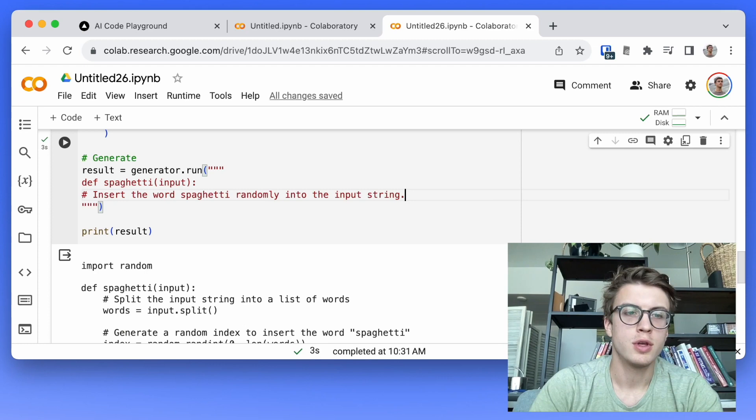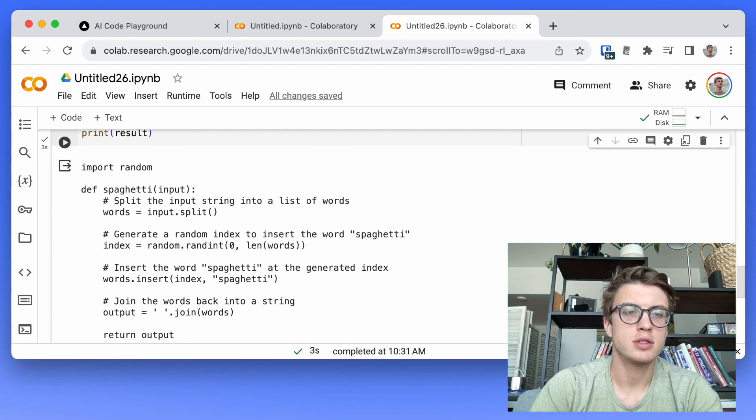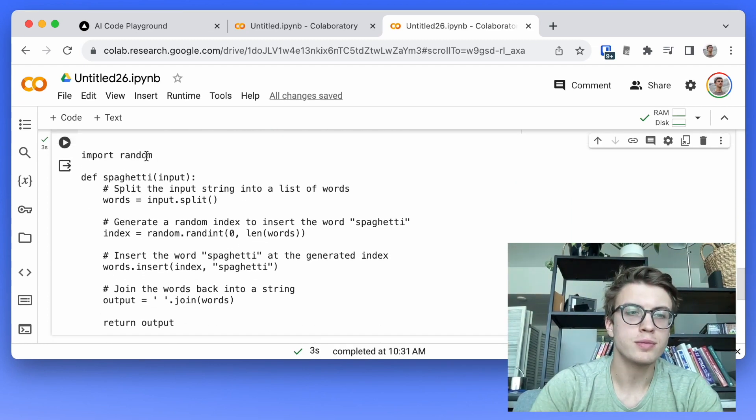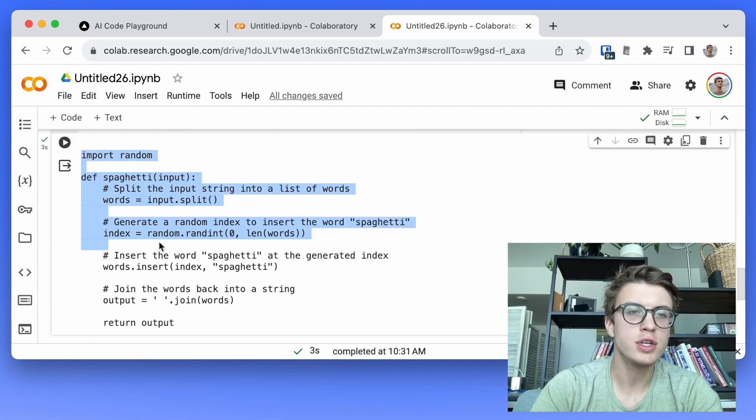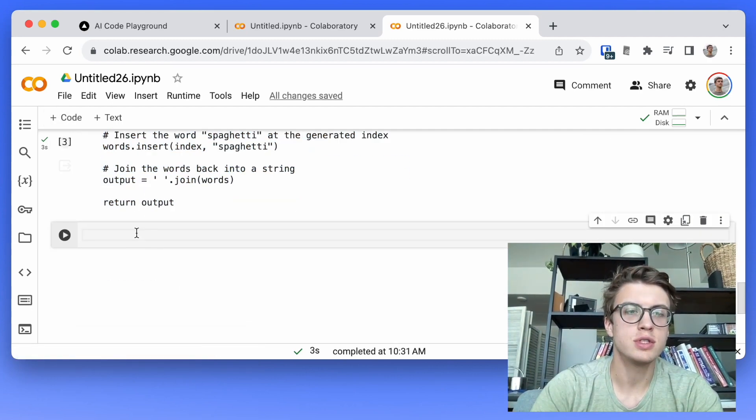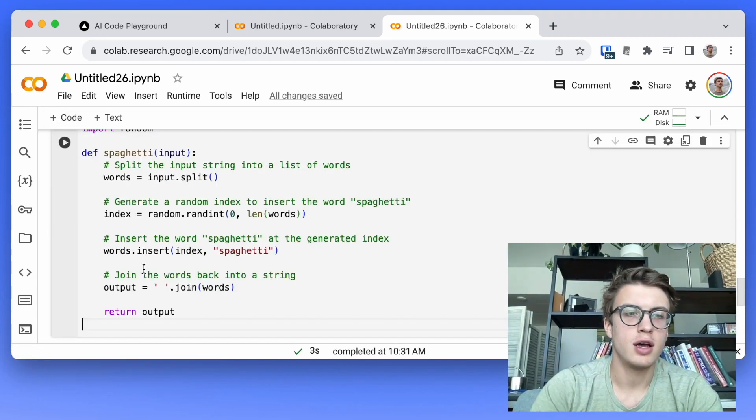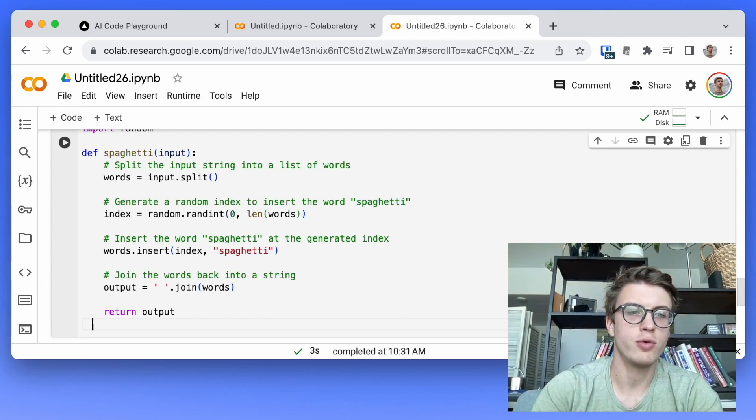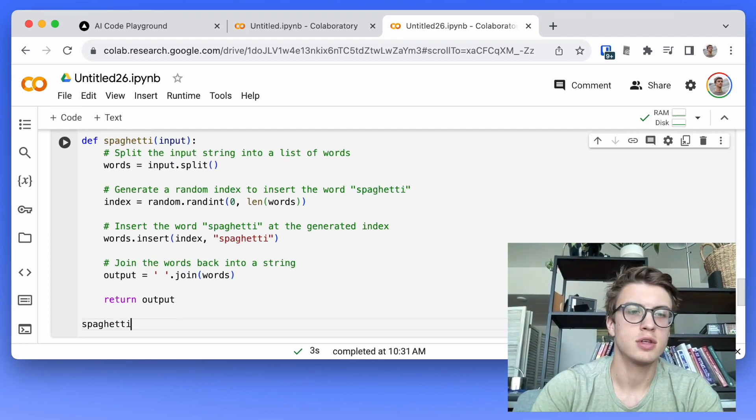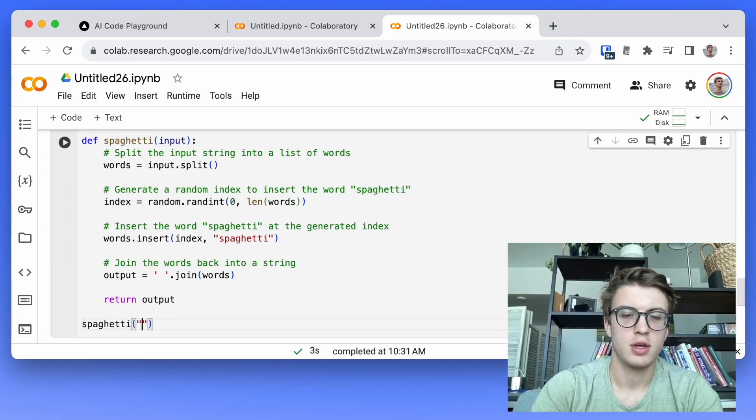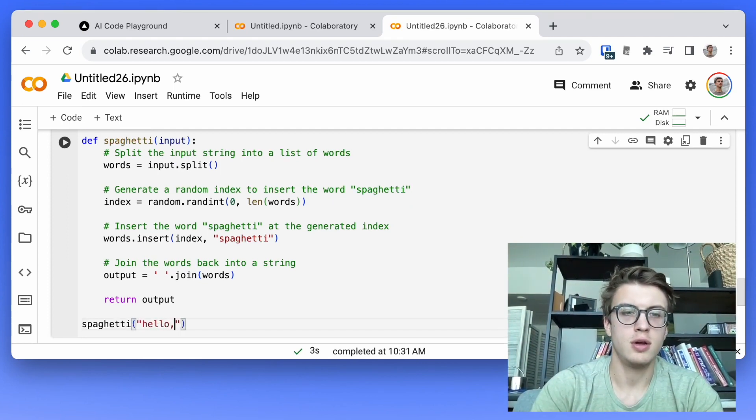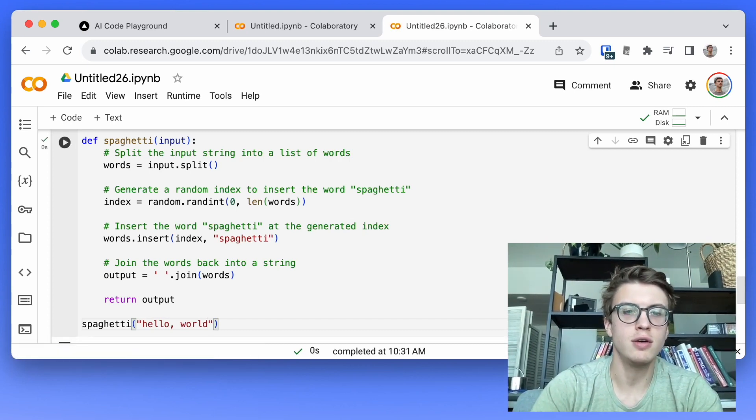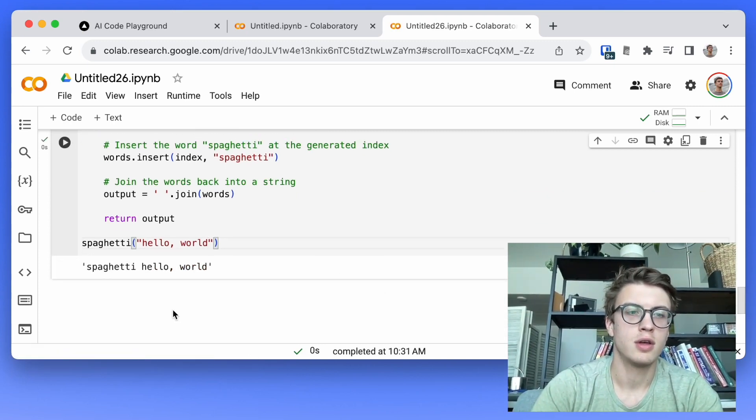So here it's come up with the function and I can actually copy that into a new cell just to test out. I'd like to test out that that works. So let's see, let's give that a go. There we go.